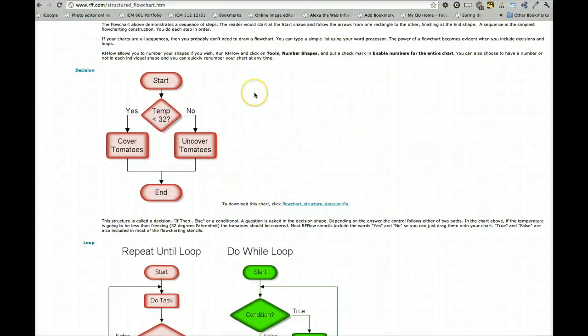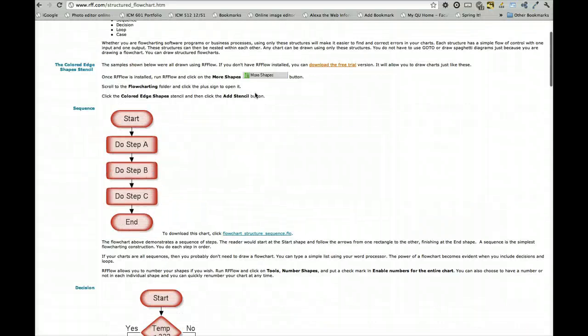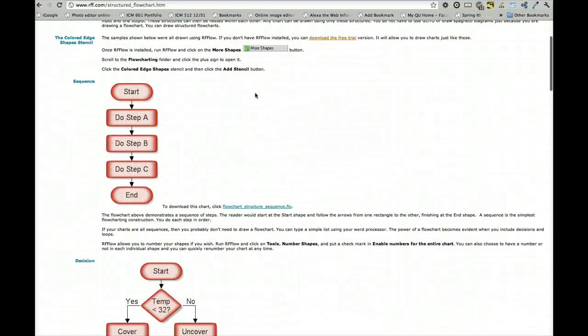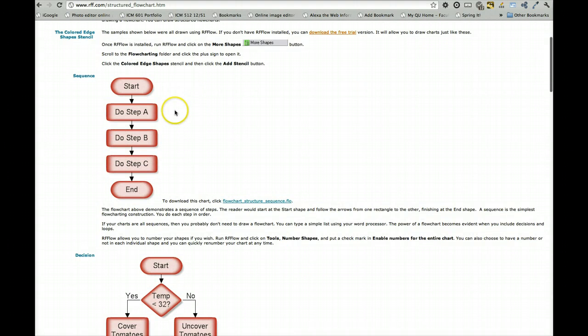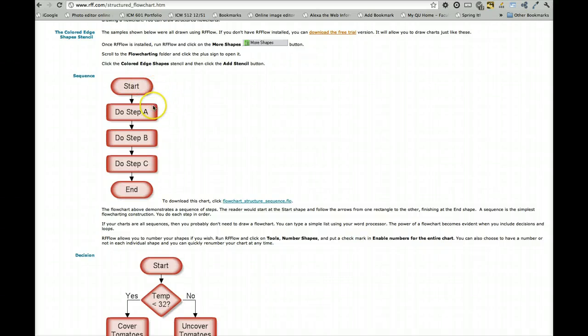So looking over the reading here on drawing a structured flowchart, this is a linear sequence, which doesn't apply to what I'm going to do, but applies to a lot of websites in terms of you start and show me this,